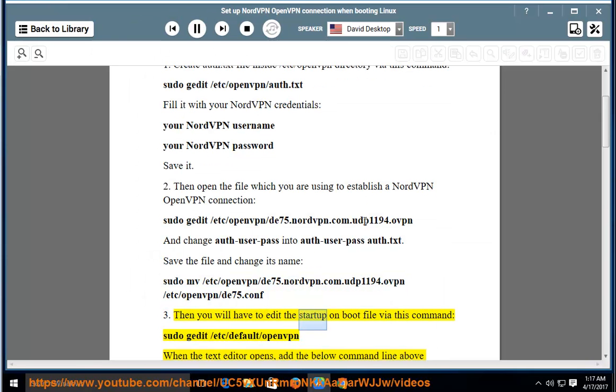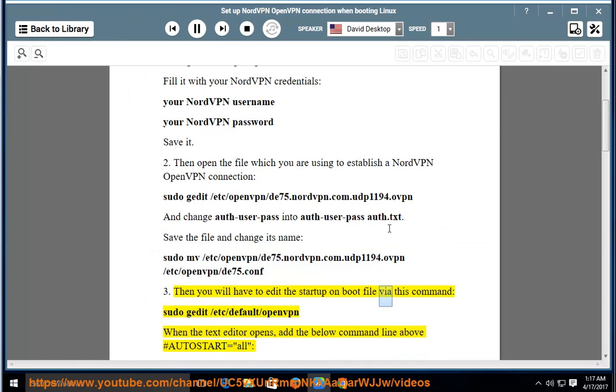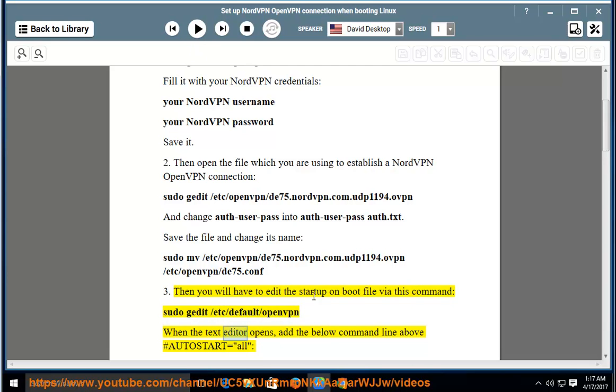Then you will have to edit the startup on boot file via this command: sudo gedit slash etc slash default slash openvpn. When the text editor opens,